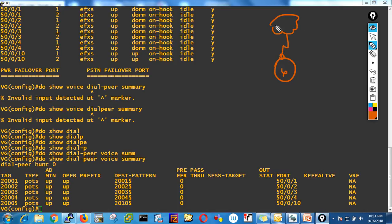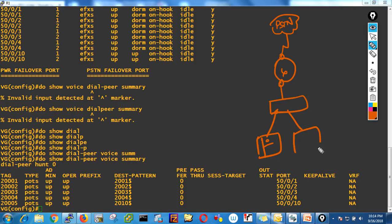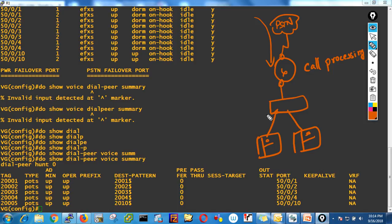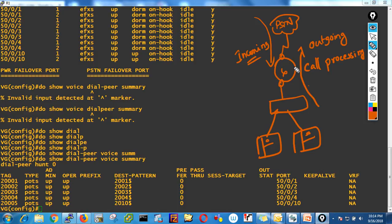Outgoing dial peers are used when you make calls from your office to outside. For example, calling from Dubai to Sharjah — the call goes from your phone to the voice gateway and out to PSTN. The voice gateway connects to the switch, which connects the IP phones. The voice gateway does the call processing — incoming means outside to inside, outgoing means inside to outside.